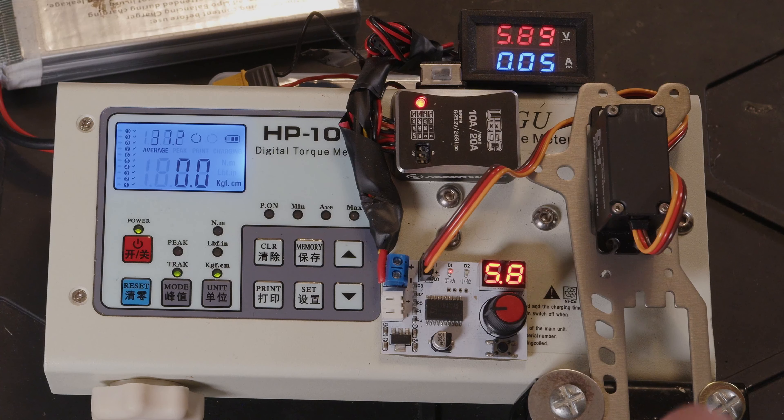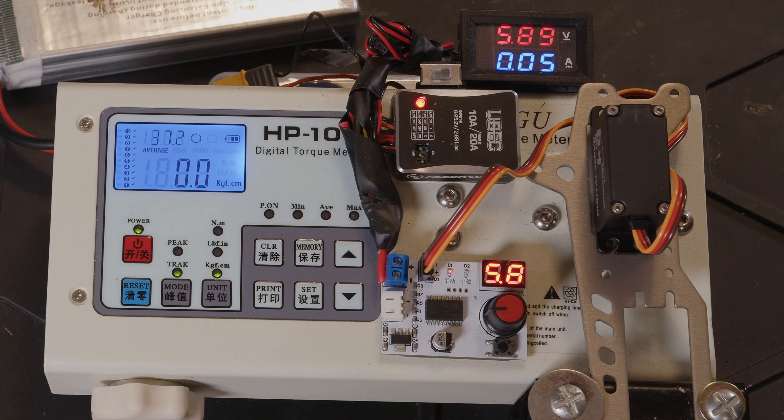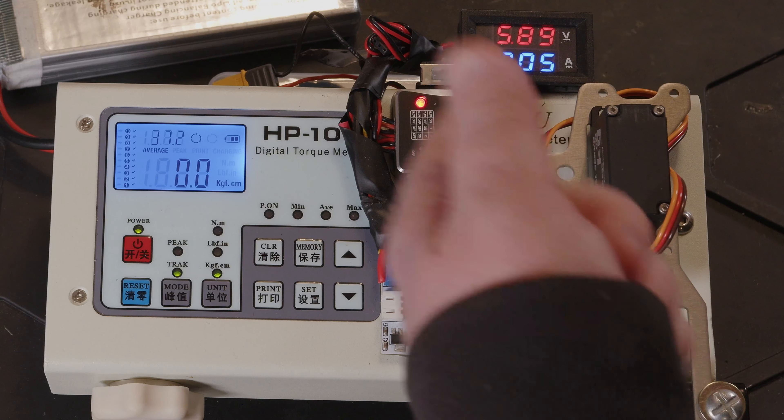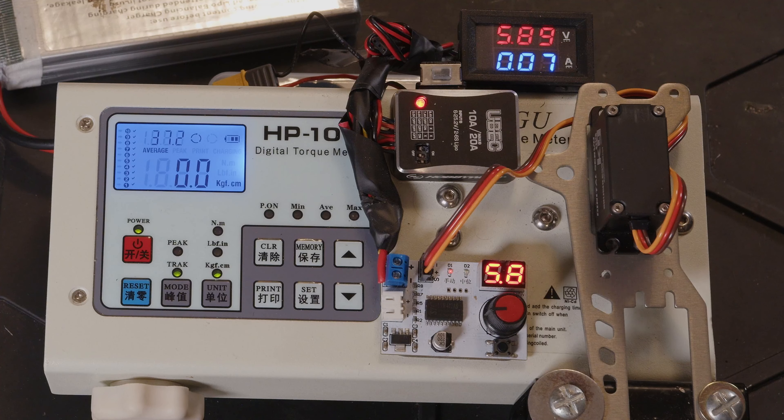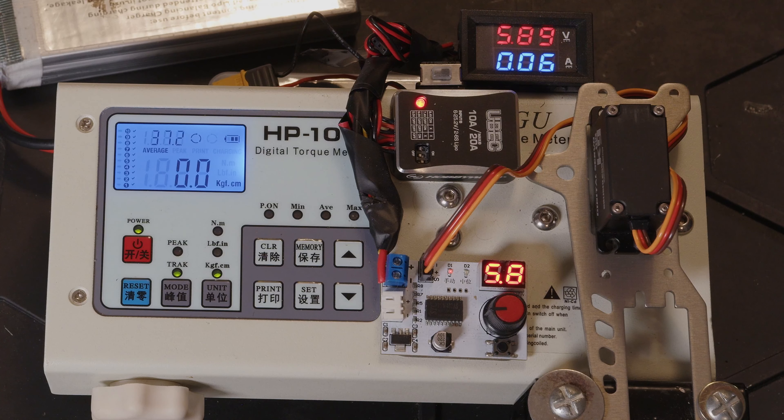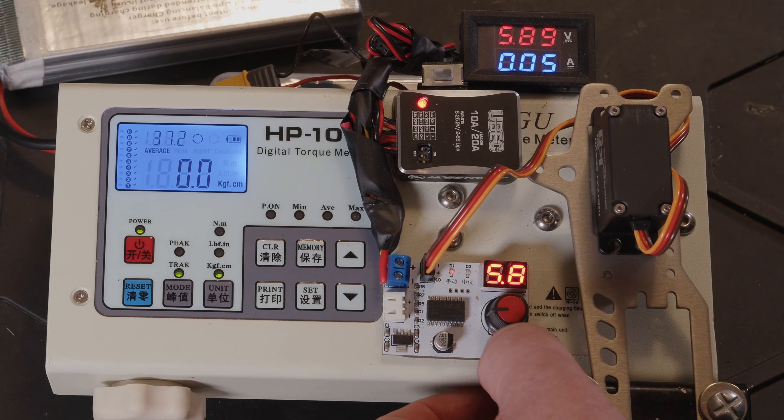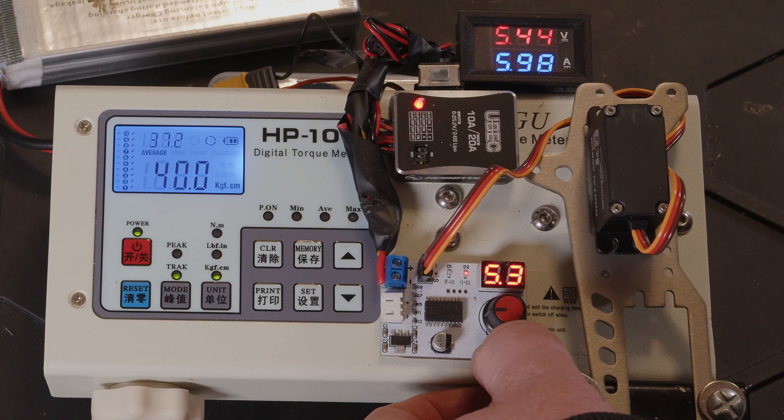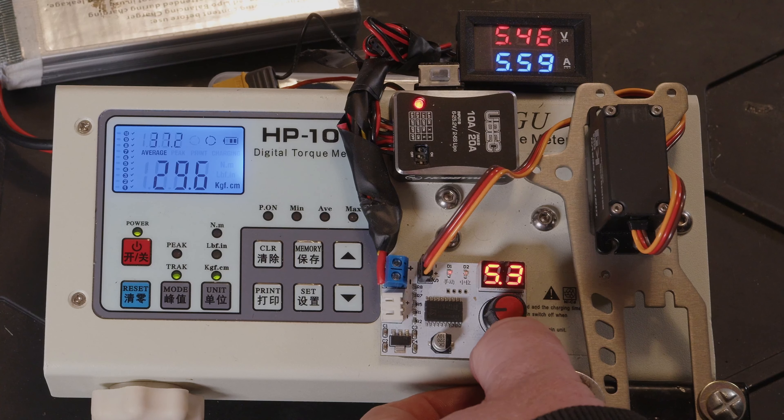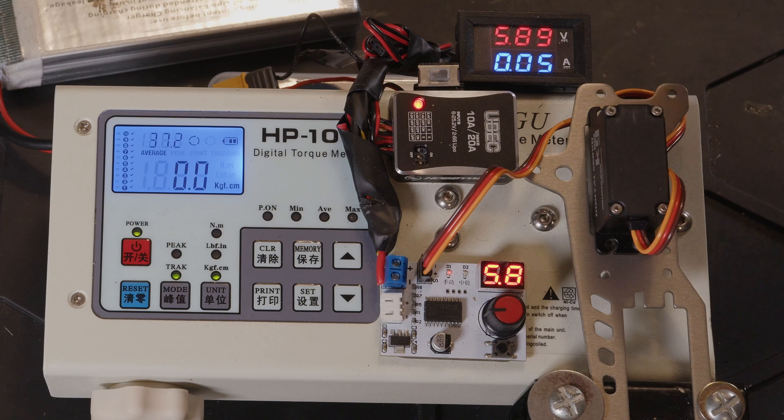So we're averaging 37.2 kg at 5.89V, so nearly 6V. And let's see what the current draw is. We've maxed that around 6 amps.